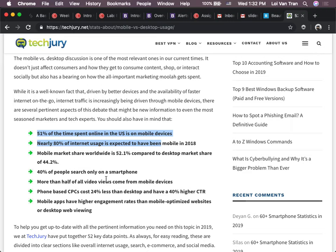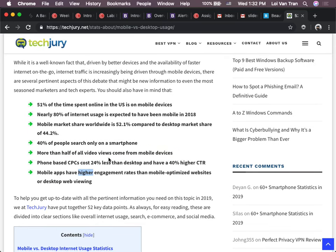CPCs — cost per clicks — cost less on mobile. Getting people to click buttons on a phone is a lot easier. Long story short, it's just something we think about. Phones are here and they're not going anywhere. As website designers and developers, when we create a website and people come to it, we want them to be able to use it — see all the buttons, the navigation, etc.